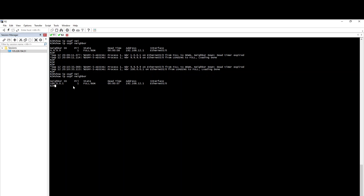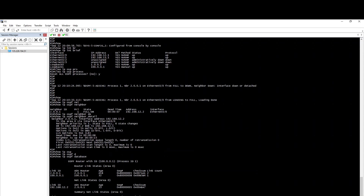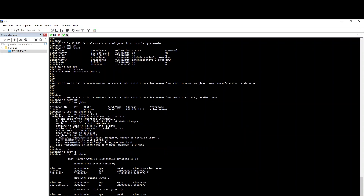Now show the loopback IP. If you can see the Router ID — I can see the default Route ID. I can see the local ID. Show IP OSPF database. I can see the local database: 100.0.0.1.